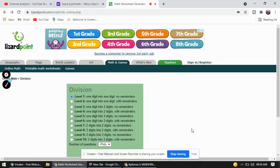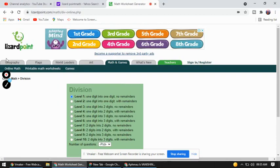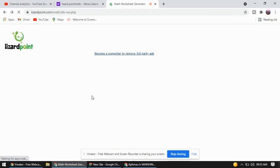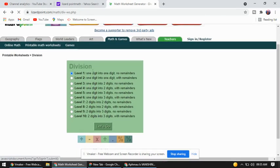This is a website called lizardpoint.com. Today I will tell you about division — we will play a game and I will show you a very simple method. You can see there are so many topics here. I have chosen division, and there are levels: level 1, level 2, level 3. I'm going to choose level 3.